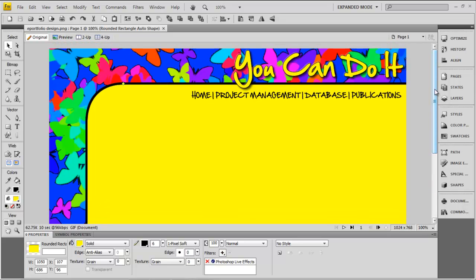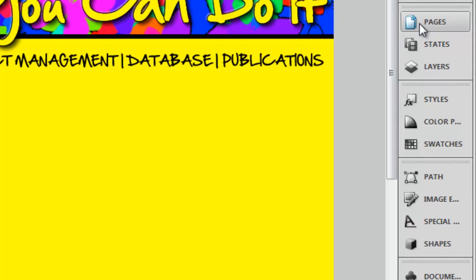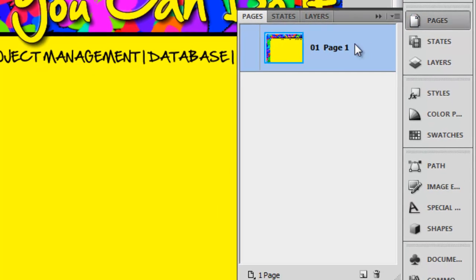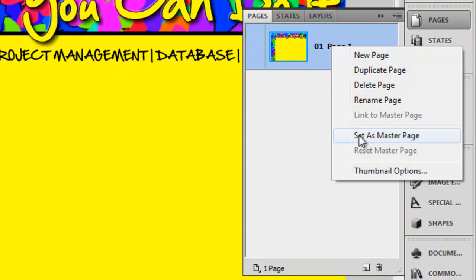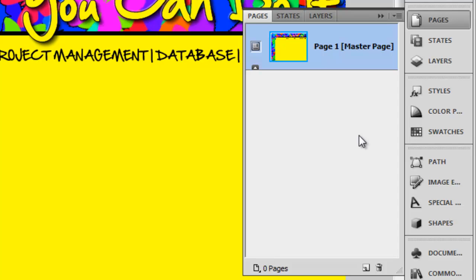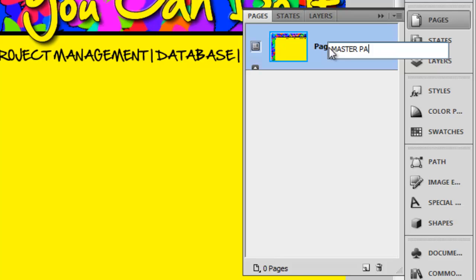And we do that by going to Pages, and then just right-clicking here and setting it as a master page. It's a good idea to actually name this your master page as well.